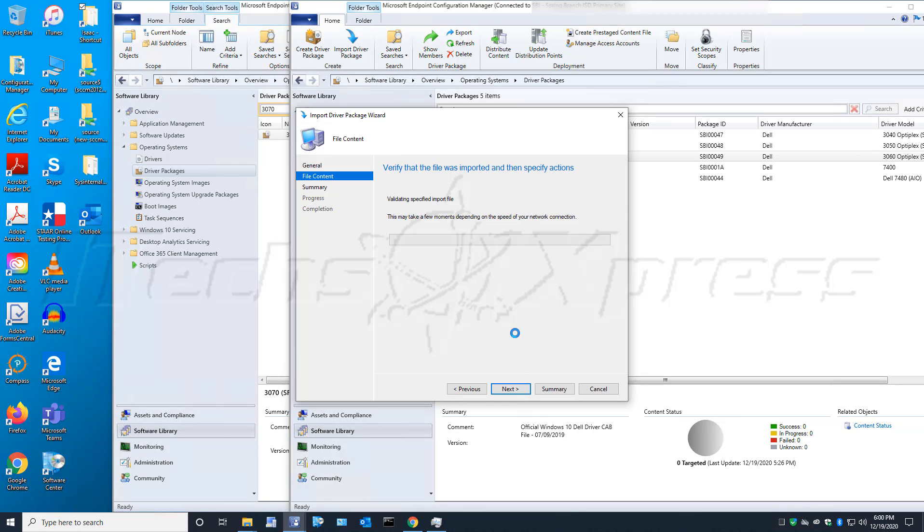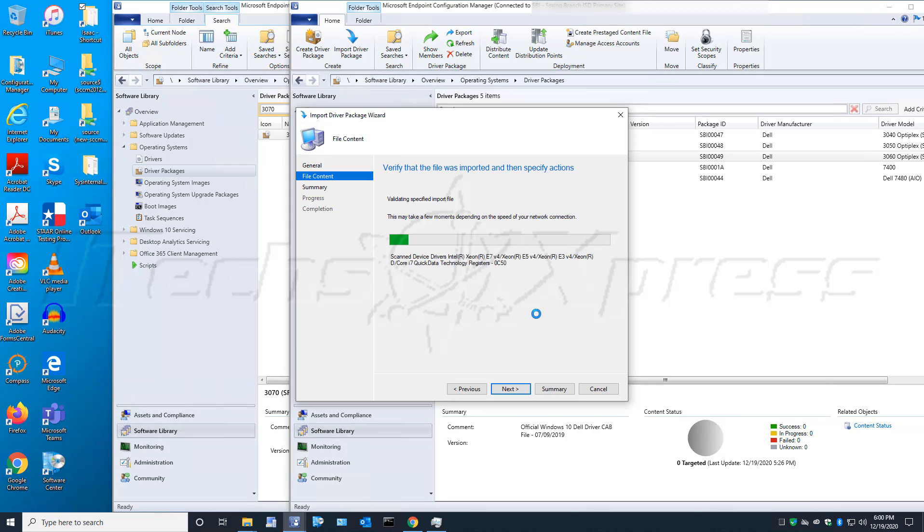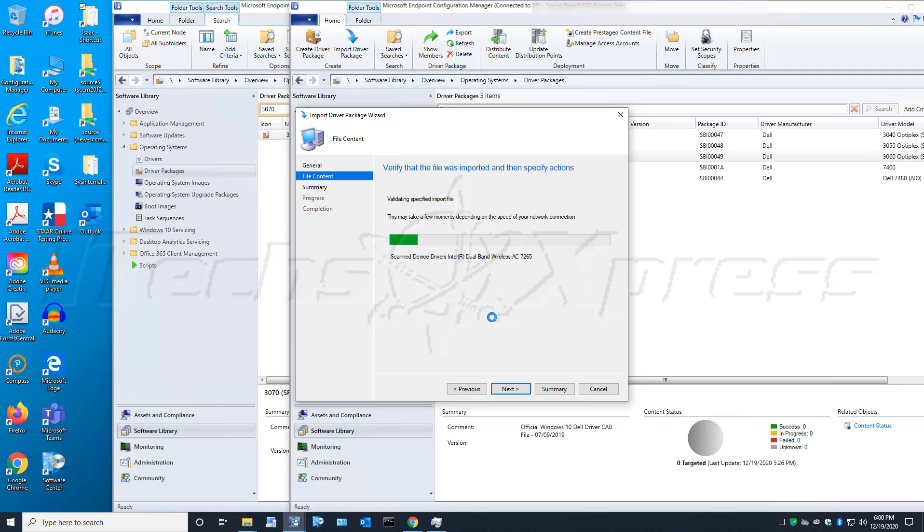It will do its own validation here again, just to make sure the drivers are legit. Hopefully these drivers are all signed drivers. I do not believe you're allowed to use unsigned drivers - if you do, it will cause a number of issues potentially. While it's doing its verification, I'll pause the video and come back when it's done.